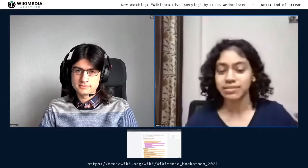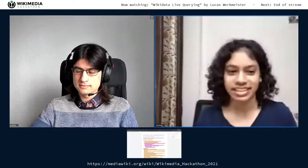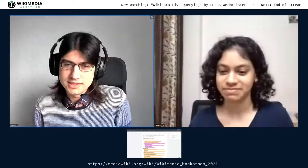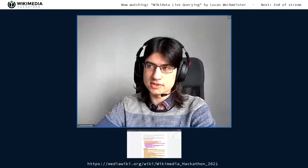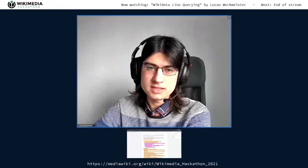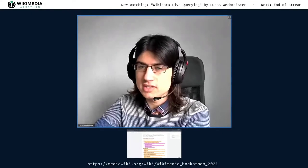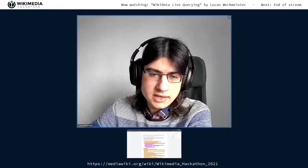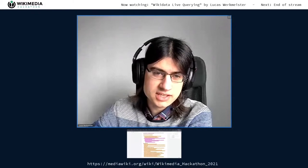Hi everyone, next up we have Lukas with VickyData LiveQuery. I am basically looking for suggestions from you for what kind of queries we should write here. I shared this — I'll paste the link again in the hackathon channel on Telegram. So if you have any ideas, you can put them there. One thing we can start with is the data challenge ideas from yesterday, which were great.